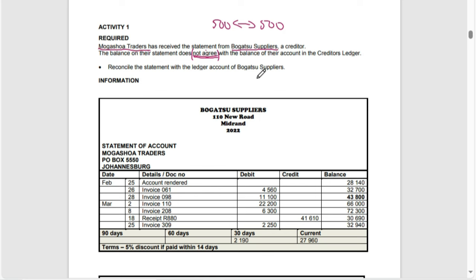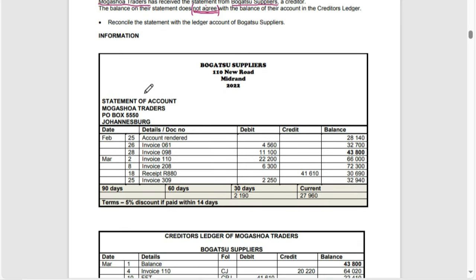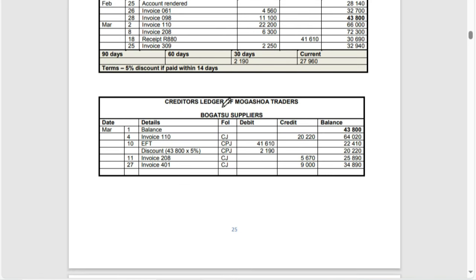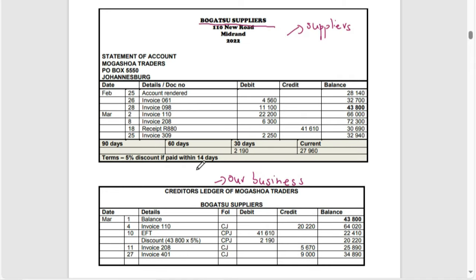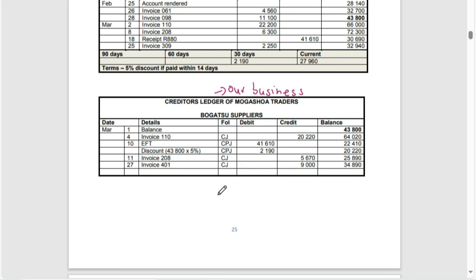We are provided with the statement from our supplier, Bohashua, and we are going to compare the statement with our creditors ledger. This is our business — this is our creditors ledger. Whenever I teach my learners, I tell them to consider themselves as the business. Because we are doing the creditors ledger, we are buying goods and services on credit, which means we accumulate a liability in the business.